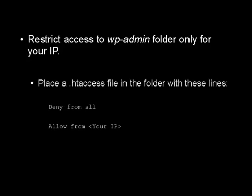And you can easily do this by placing a .htaccess file in the wp-admin folder containing these lines. You want it to say deny from all, then you have a blank line, and then you say allow from, and you put your IP address in the tag there.